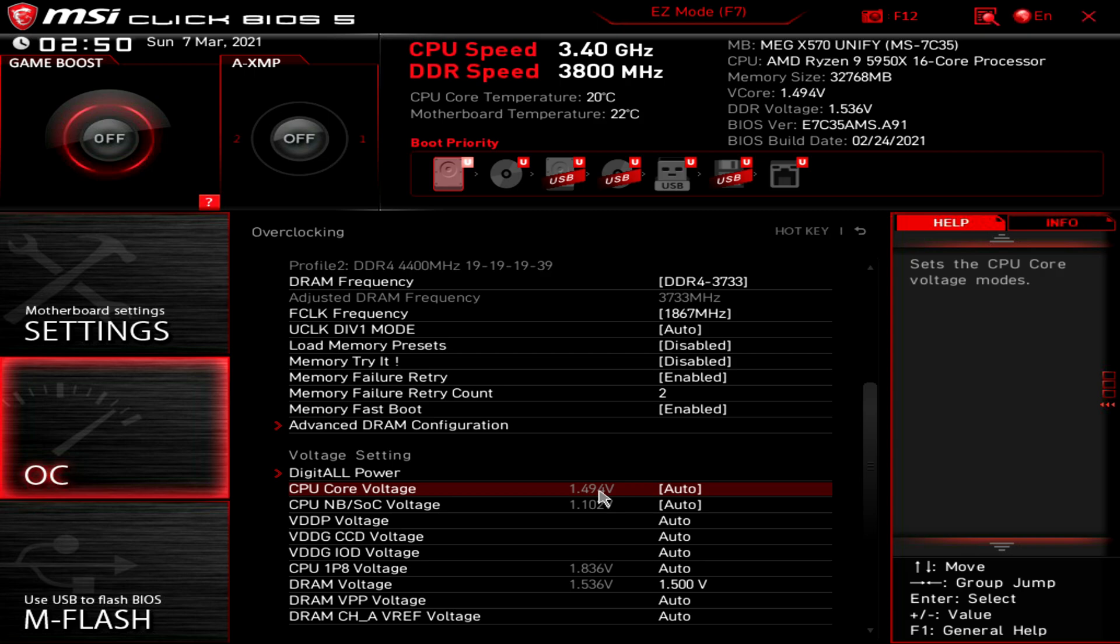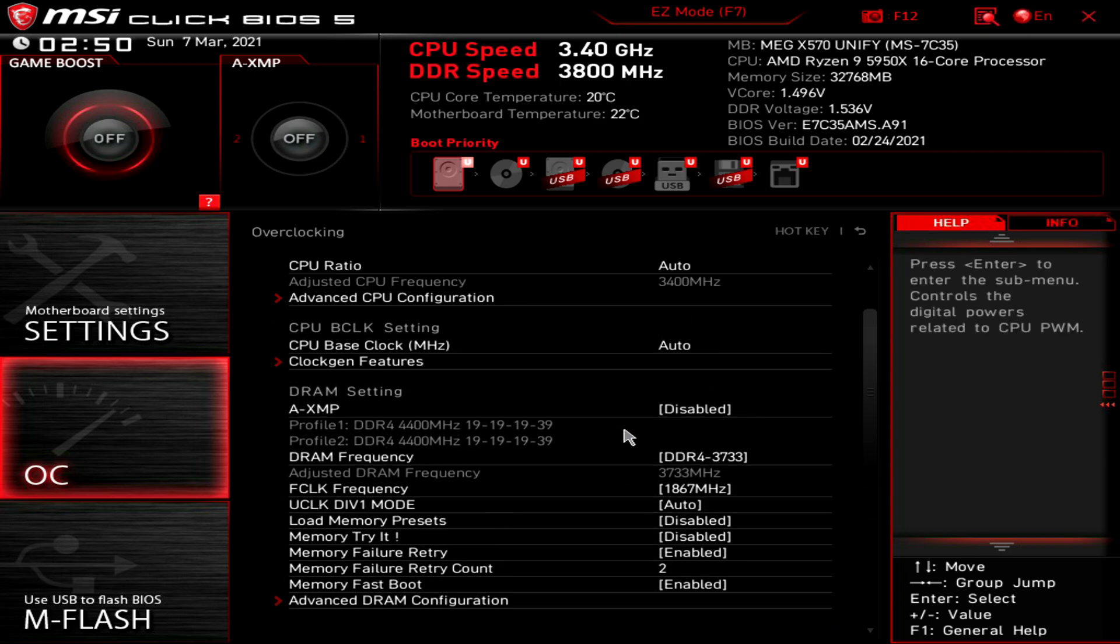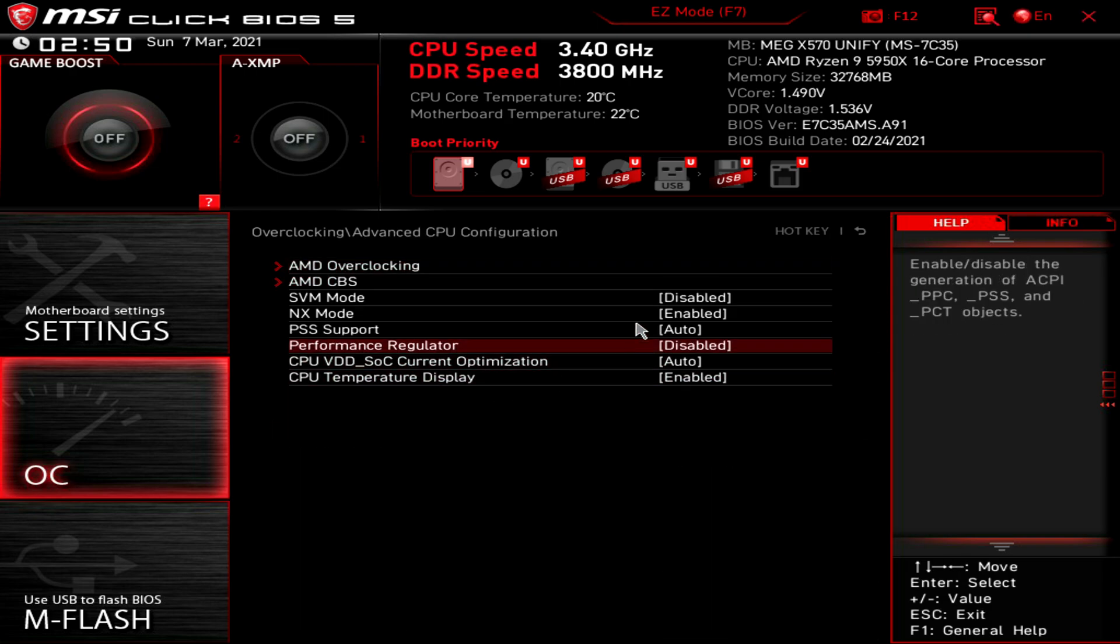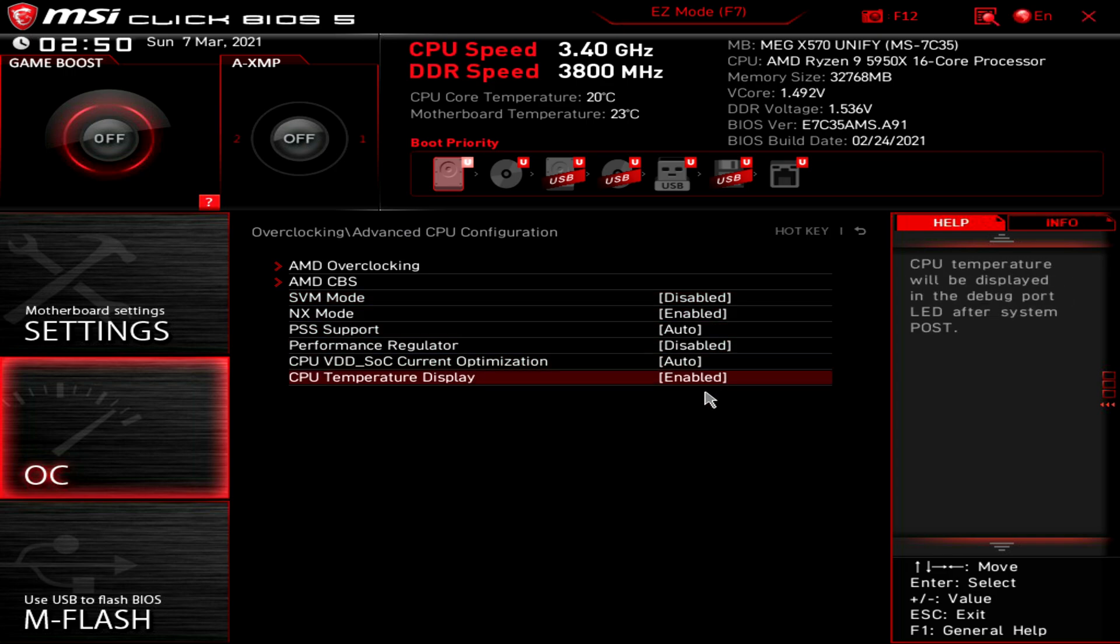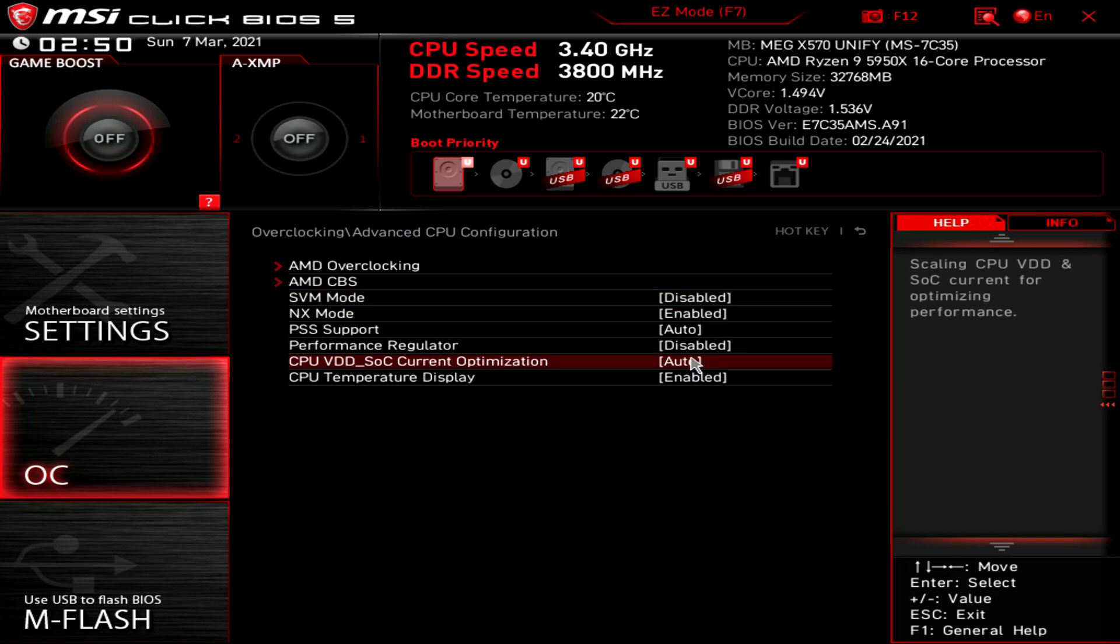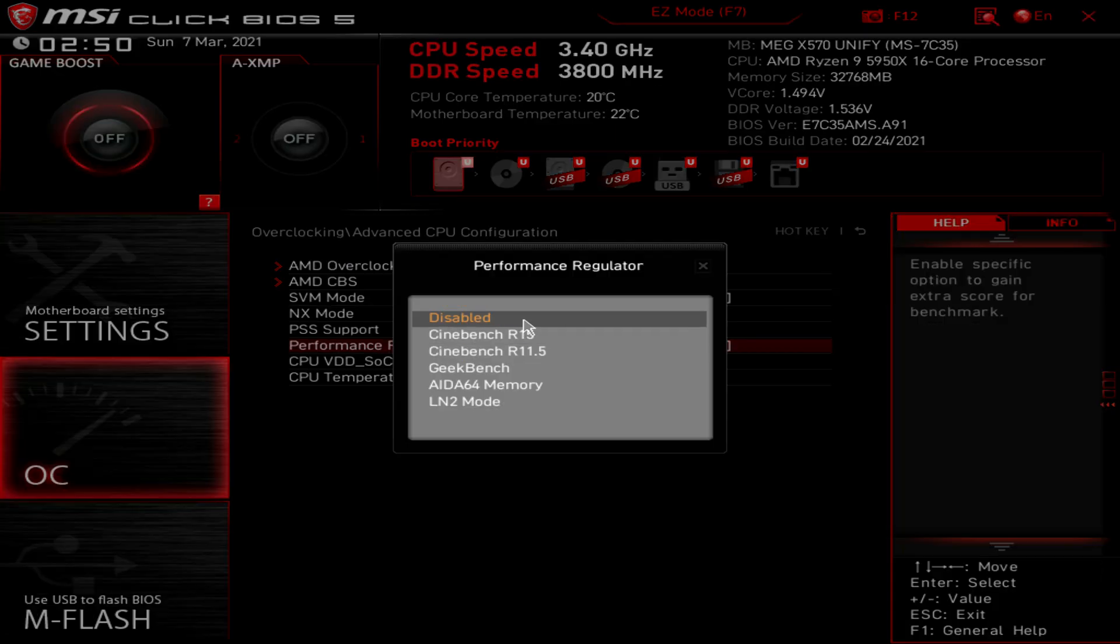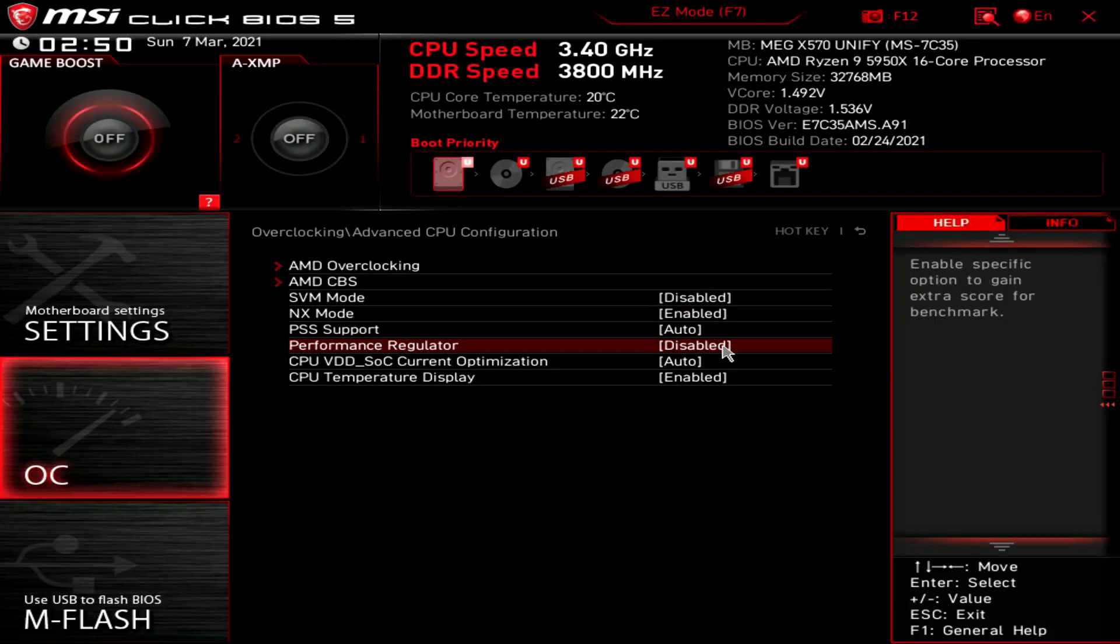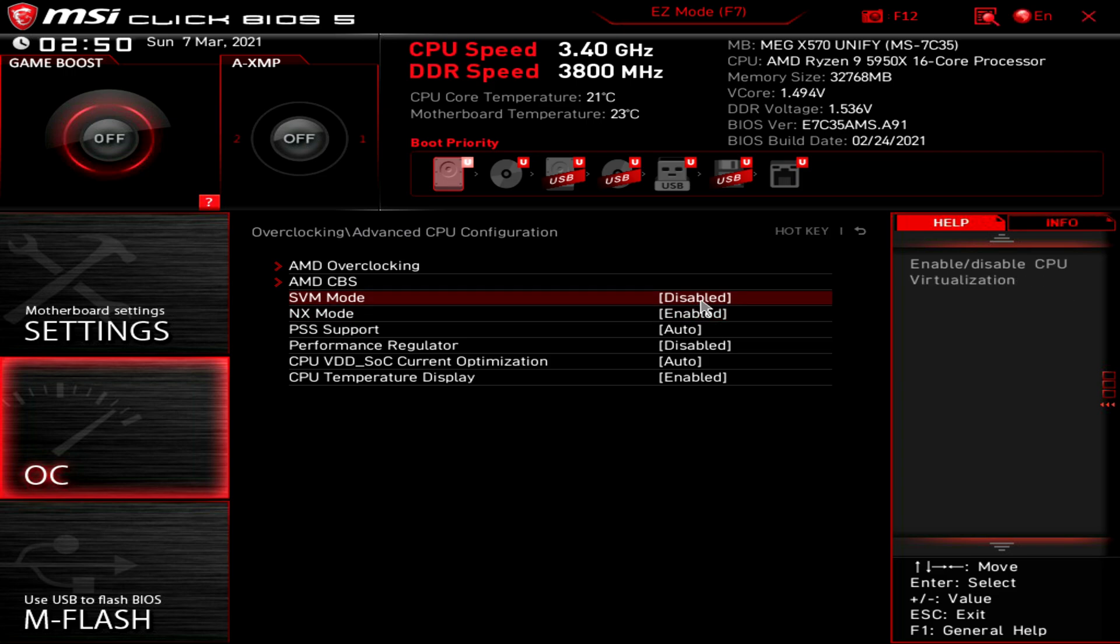Before I go in any further, I want to go into advanced CPU configuration. Everything here, I'll give you a moment to look at it, is not really important. You can use different things like performance regulator. There are certain applications that your BIOS can tune to get the best score, but you don't really need to use this. This does affect how the chip boosts in a little way, so I wouldn't really mess with that. I'll just leave it disabled. You of course can enable or disable CPU virtualization. If you use something like Windows VM you need to have this enabled obviously to use your virtual cores. If you're not using VMware, then it's not really essential to have this enabled.